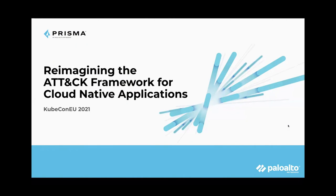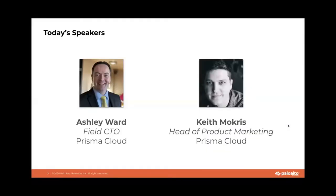My name is Keith Mokris. I lead product marketing for Prisma Cloud, and I'm really excited to introduce my guest presenter, Ashley Ward, field CTO for Prisma Cloud. For two years at Palo Alto Networks, Ashley Ward has worked with customers around the globe, moved to the cloud securely, and protect their hosts, containers, and serverless applications.